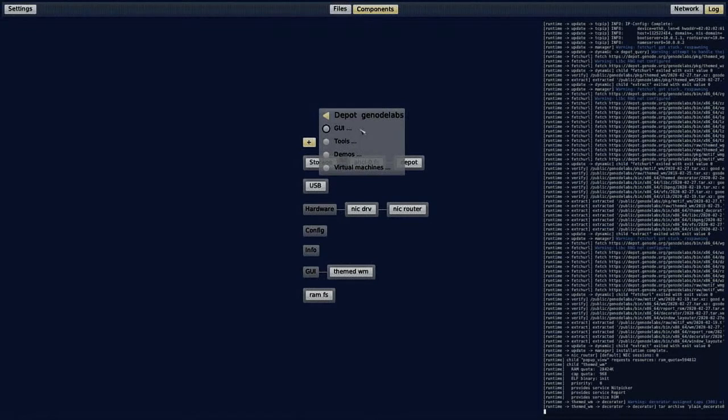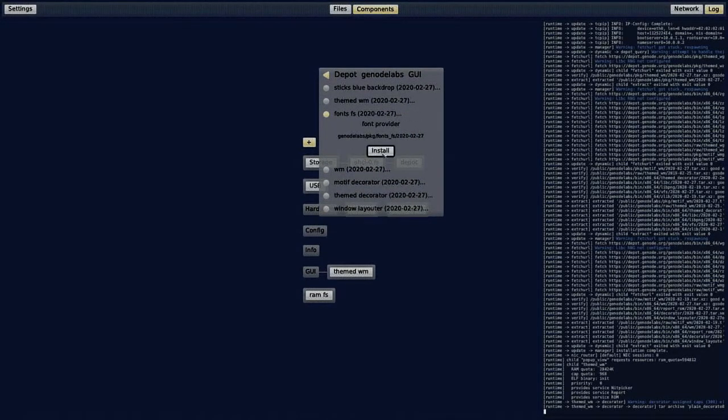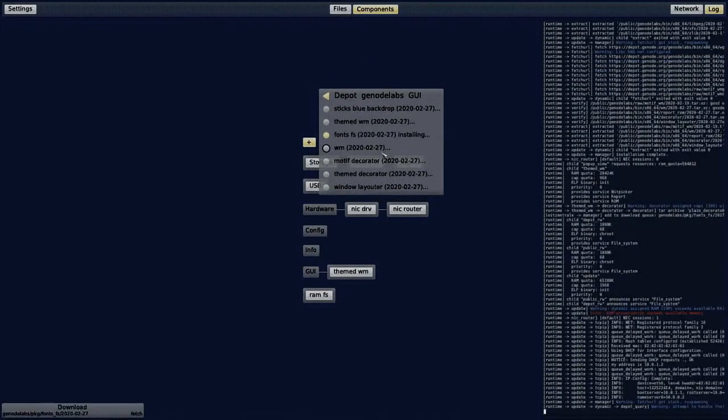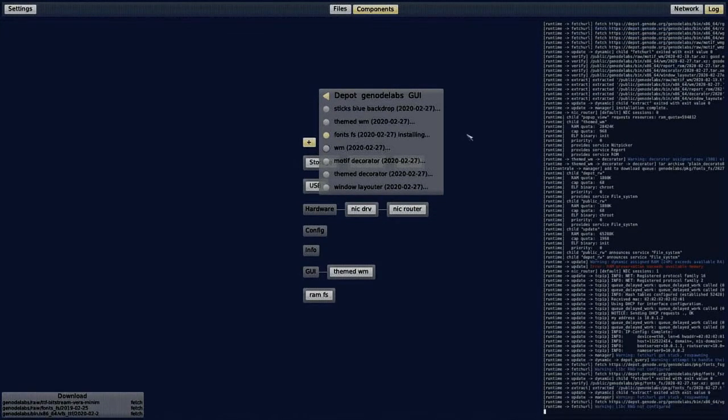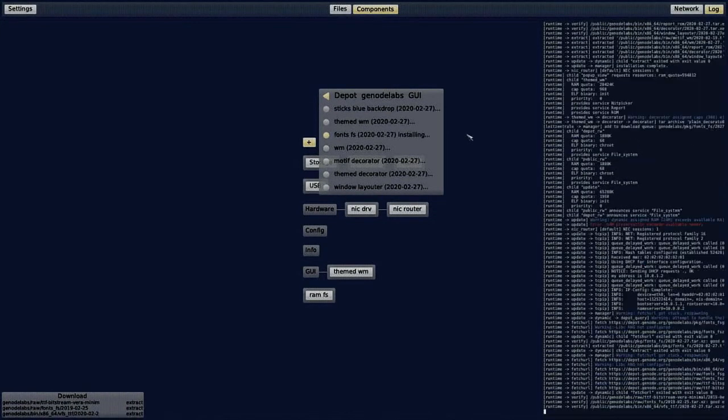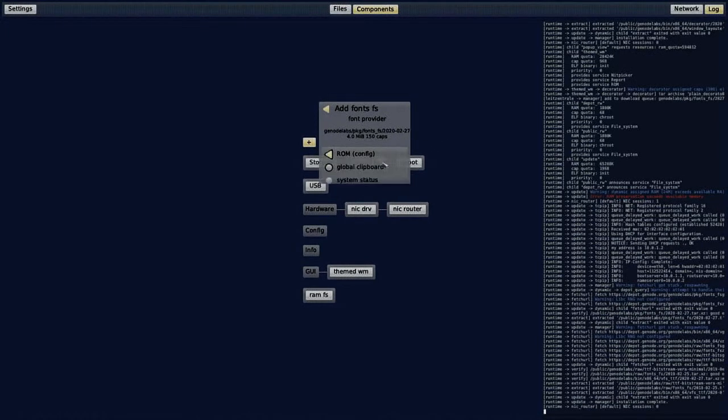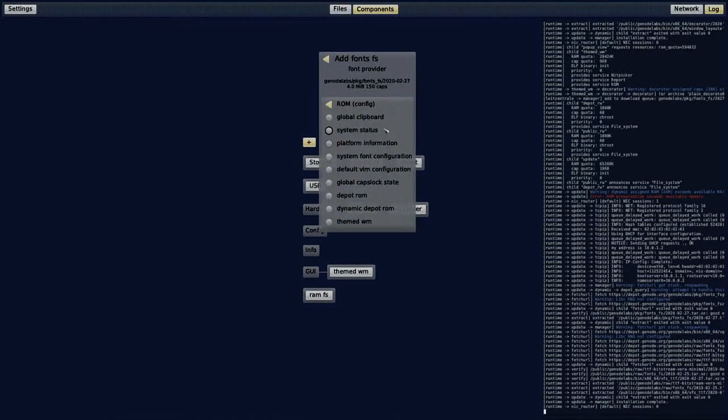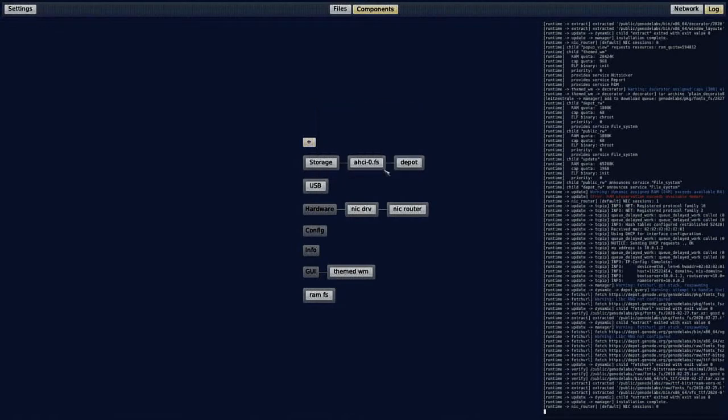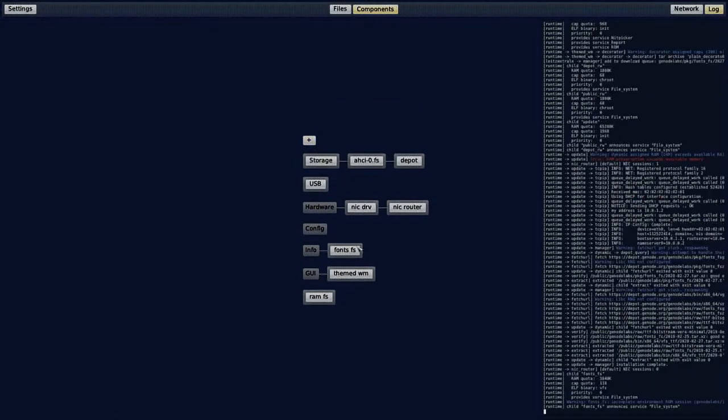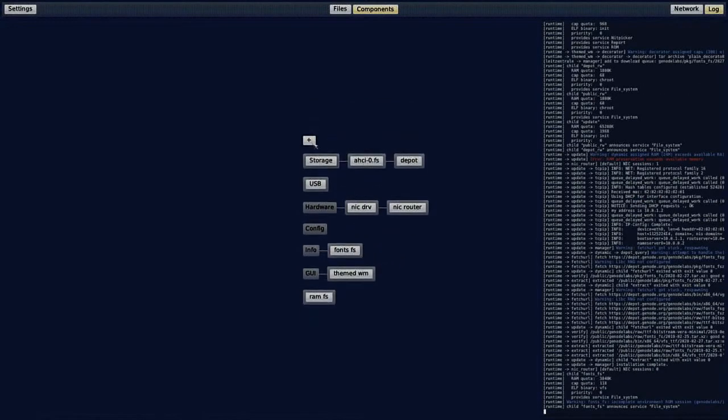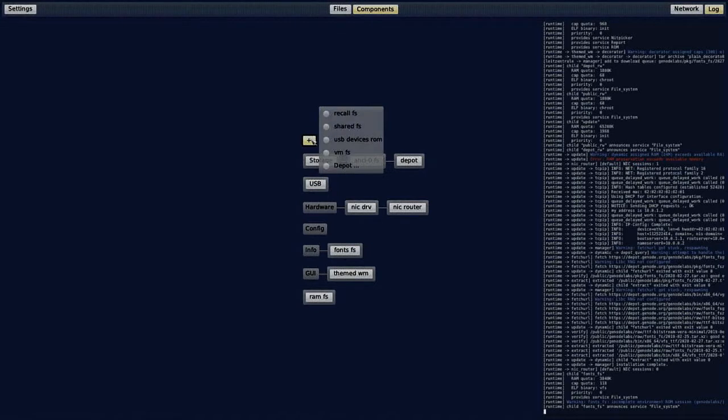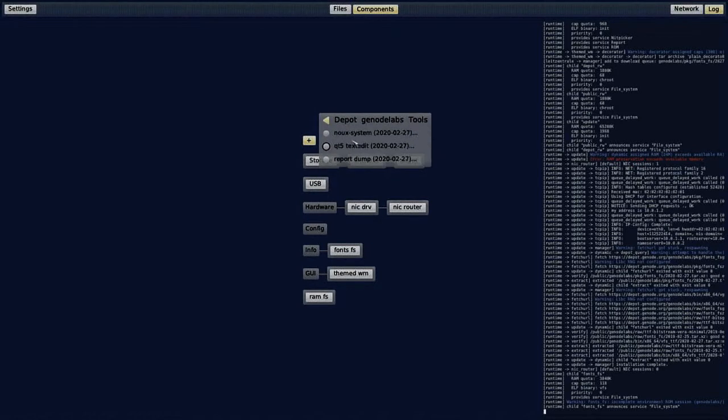Furthermore, I will need a font server. I can use the font file system package for this. With this setup, I can already start a system shell using the nukes system package.